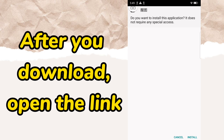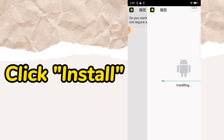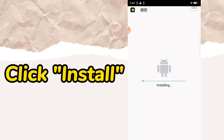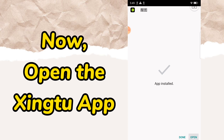After you download, open the file. Click install.